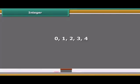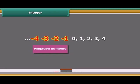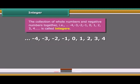Hello students. You already know about natural numbers and whole numbers. If we put negative numbers and whole numbers together, the collection of numbers is known as integers.